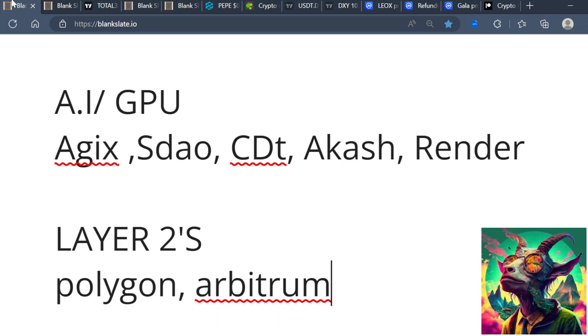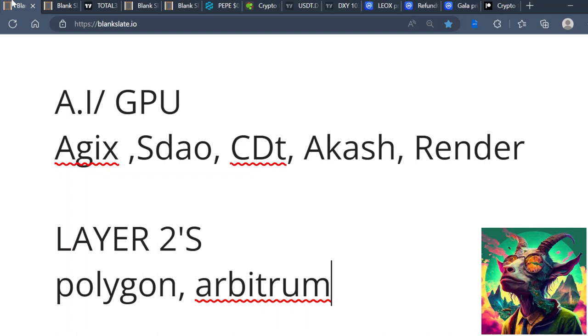Another narrative I'm very bullish on is Layer 2s. When you look at Layer 2s like Polygon, they have some of the best partnerships in the space - partnerships like Disney. They have a gaming studio, they've partnered with the likes of Dr. Disrespect rolling out a game. Some of the most popular influencers are part of the Polygon team.